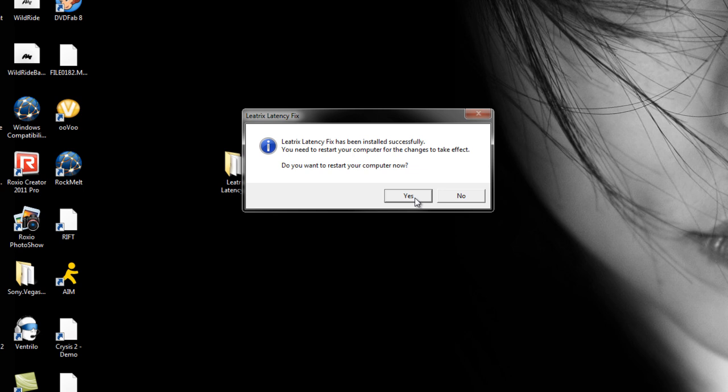Last time I used this, before I reformatted my computer, I had about 100 ping in WoW when I played it, which is really good.